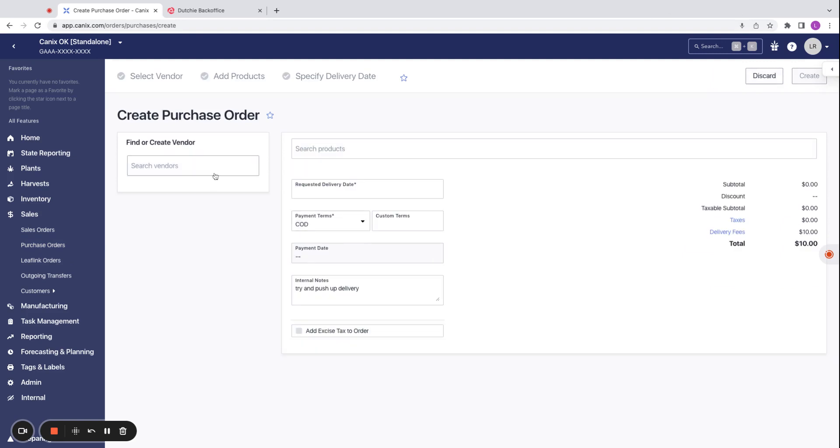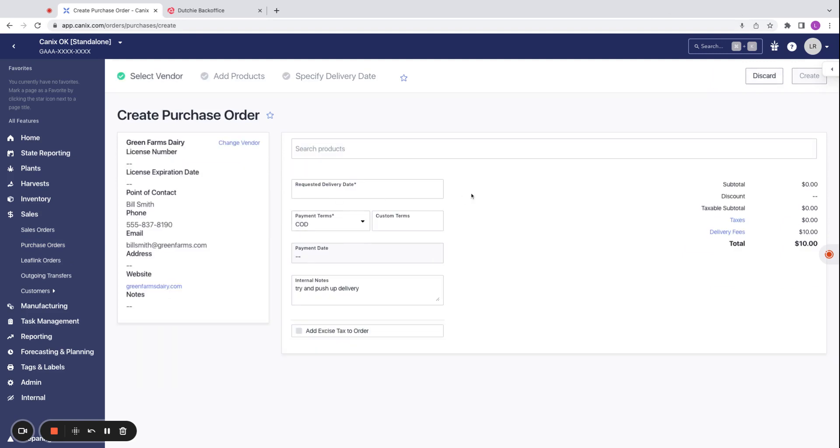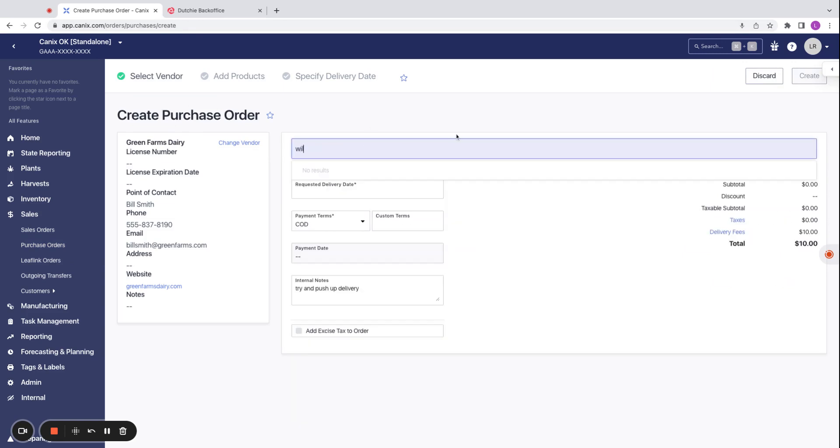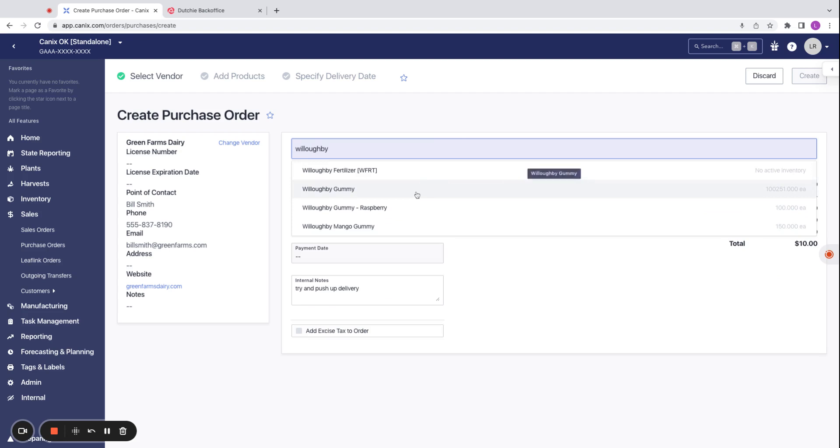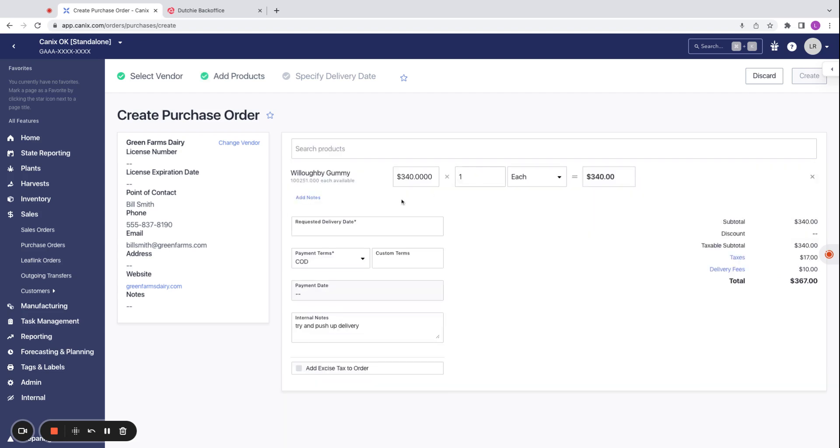Let's say here we are buying edibles from one of our other facilities. We enter in our vendor. We select the products that we are looking to buy. Say we're buying these gummies. We're buying 60 of them here.